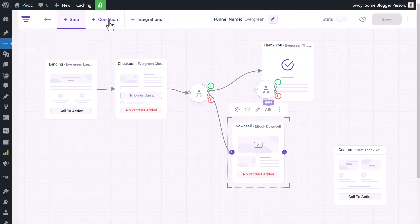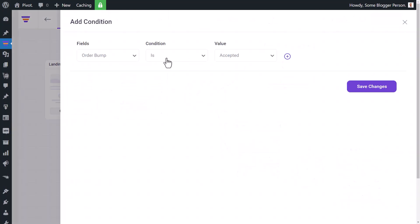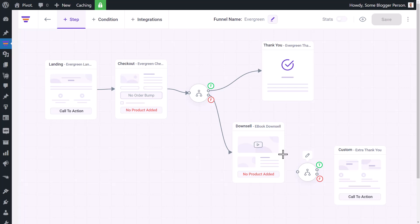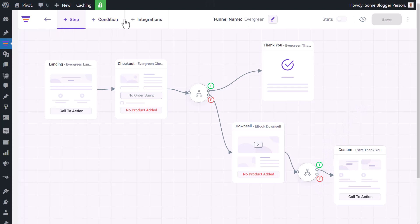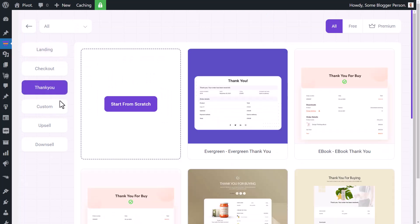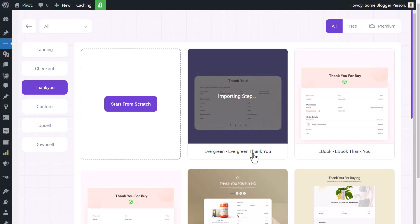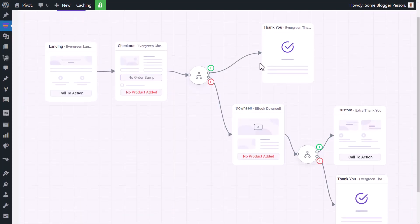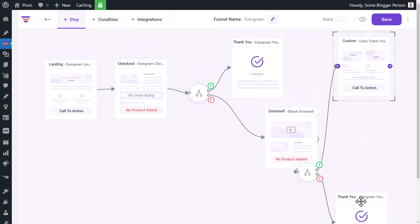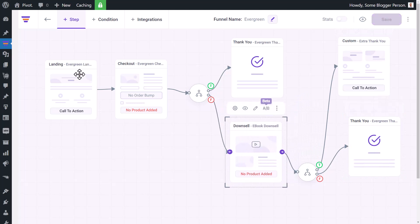I can keep adding more conditions if I want — you don't want to get too complicated, but you get the idea. From the downsell, if it's accepted I go to one thank you page; if not, I can go to yet another custom page. We've now got a relatively complex funnel, but it shows all the options available. You can literally create these flows depending on what people buy or what upsells they take.